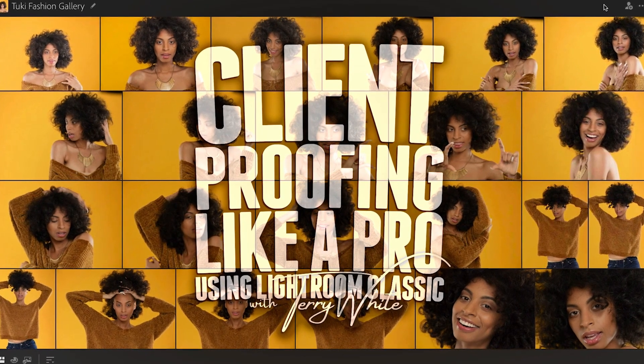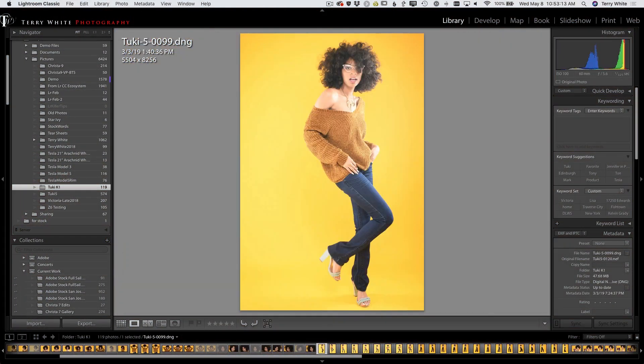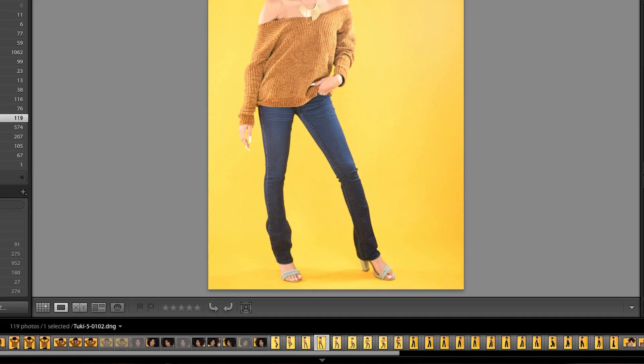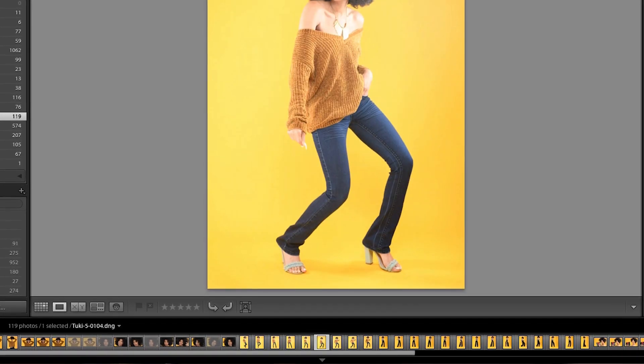The problem that photographers face when dealing with any type of client workflow is how do you get them to see the hundreds, if not thousands, of frames that you shot in order for them to make their selections.